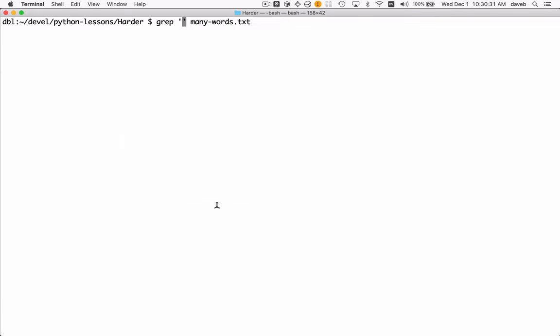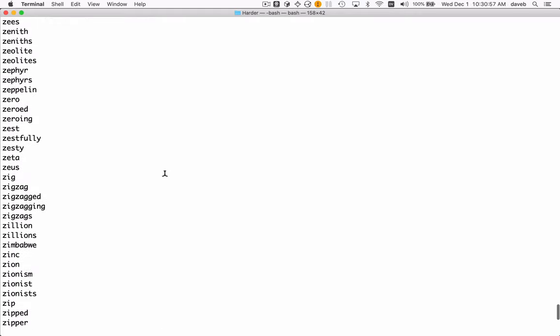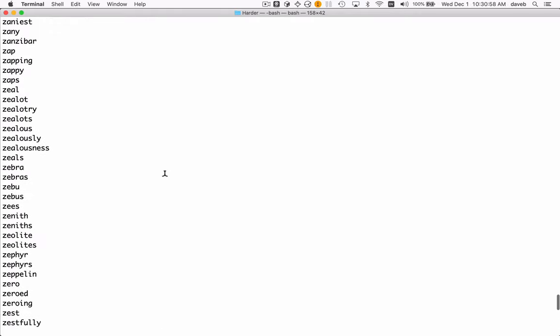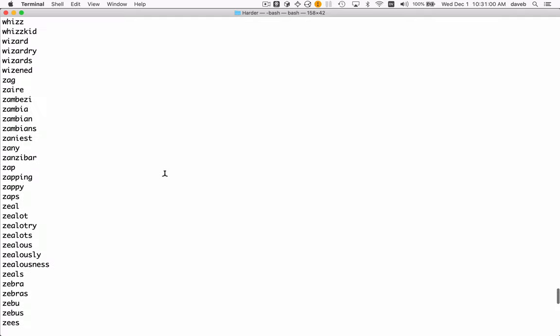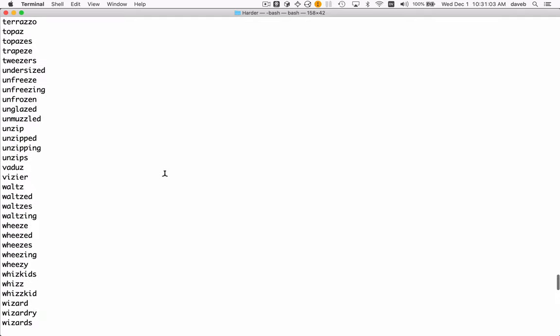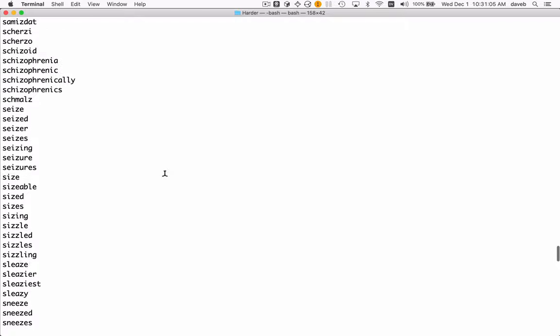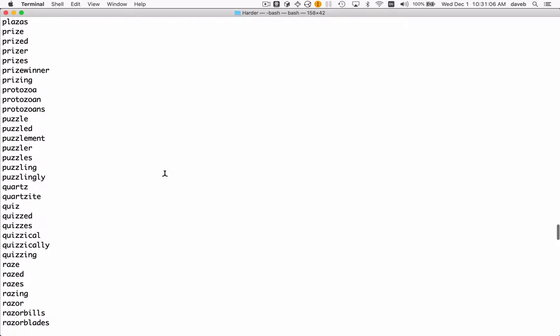I have a file of many words, about 58,000 words, and grep is a program you can use at the command line to search through one or more files for certain patterns. So if I say, for instance, 'grep z many-words.txt', I should find all the words that contain a z somewhere. And there they are.